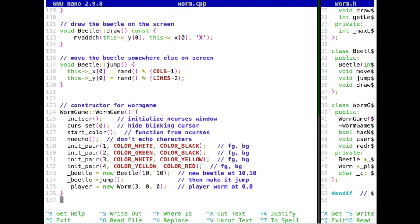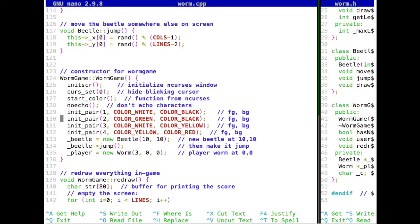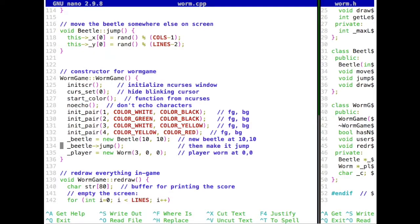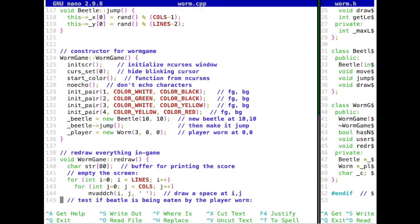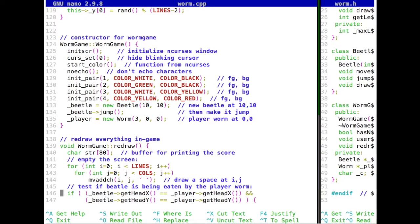And for our worm game, we do quite a bit in the constructor. That has to do with ncurses, so we can nicely draw things on the screen, have colors. And then create our beetle and our player worm. And make our beetle directly jump to a random position somewhere on the screen. And our player starts at size 3, so the worm will be 3 long. And the beetle is a beetle and therefore is just 1 long. Our player starts at 0, 0. The beetle will start at 10, 10. But then we make it jump to a random location.